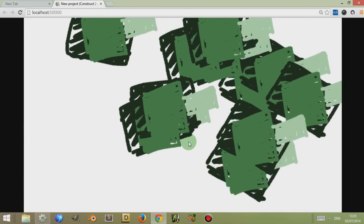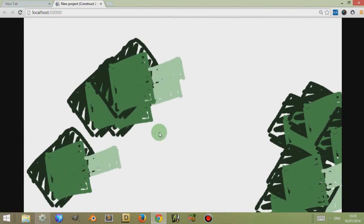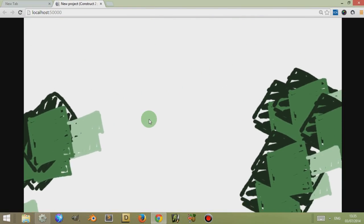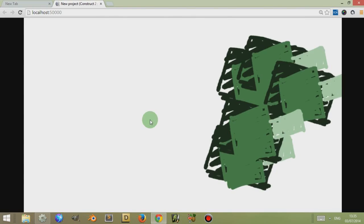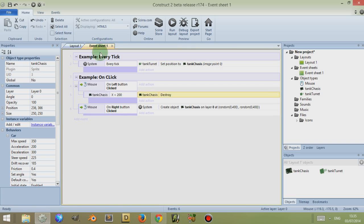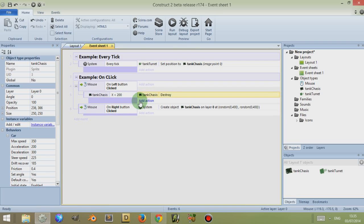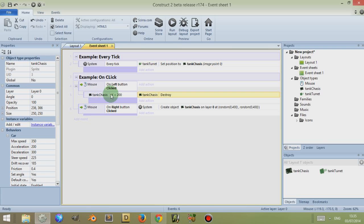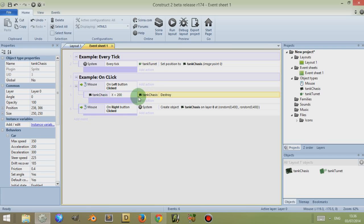So you can see that Construct 2 uses conditions to select certain objects, to place them within a scope. They then apply the actions to those objects within that scope by using objects. If one of the objects, or by using containers, if one of the objects is within the scope of the conditions that you have given, then all of the objects that are within that container are now within that scope. And so all of these actions apply to those objects.